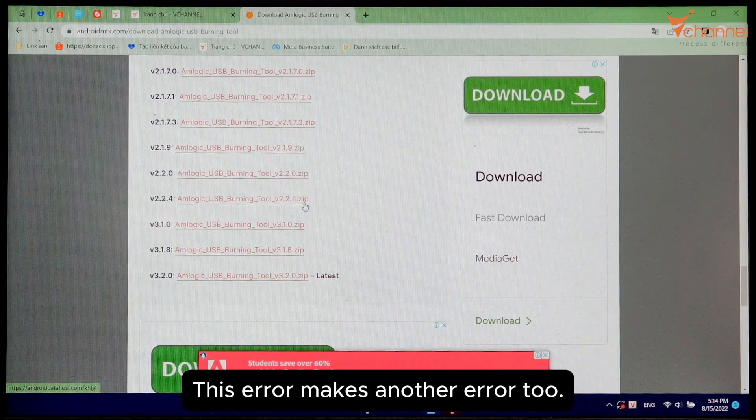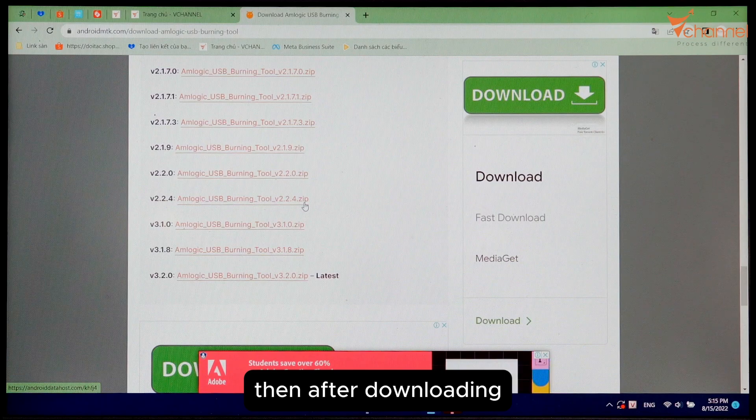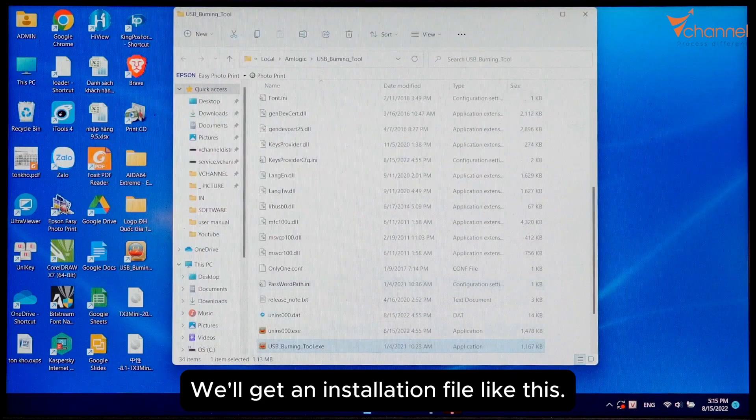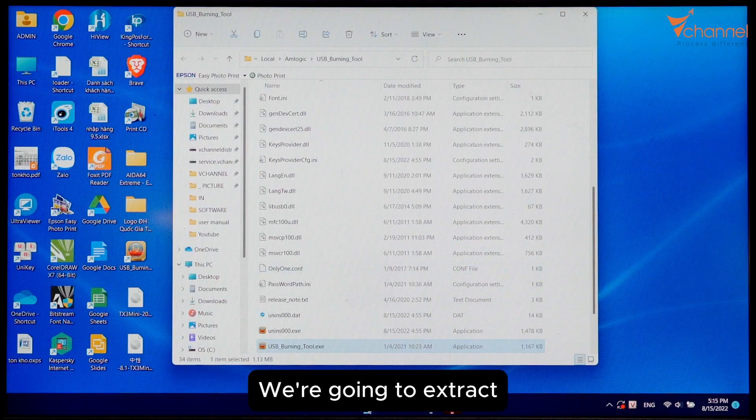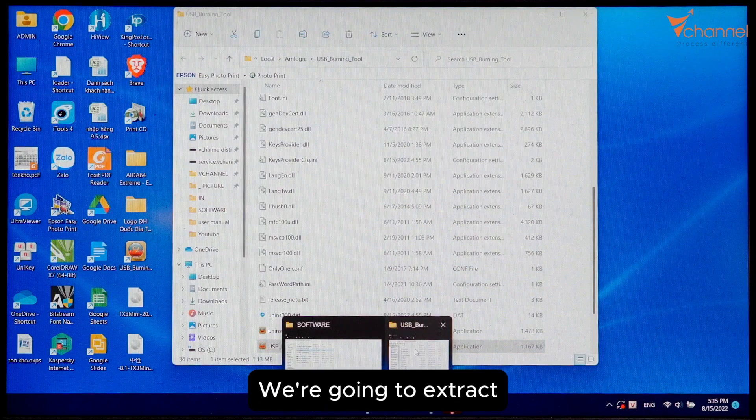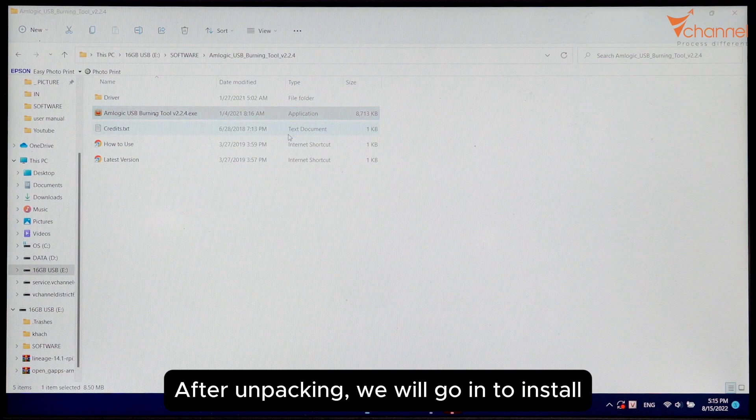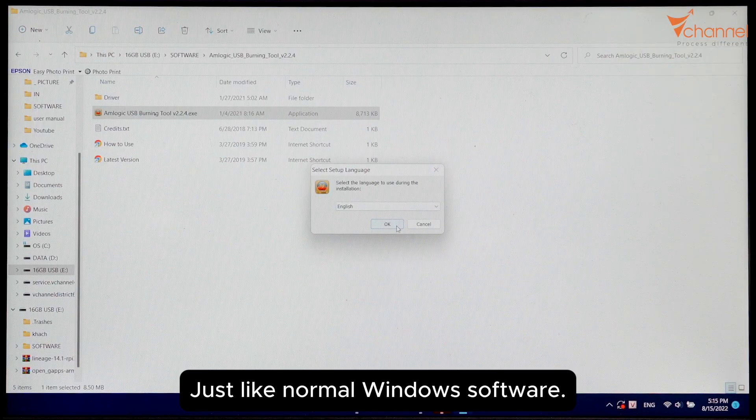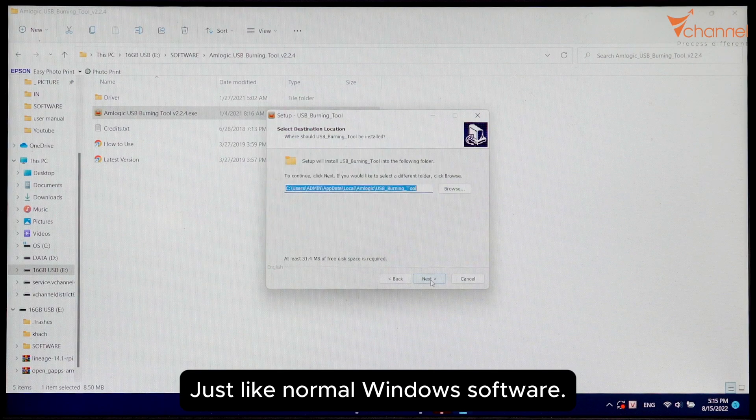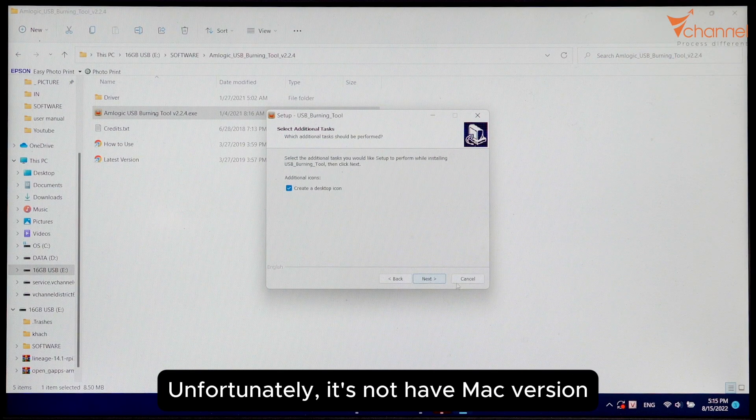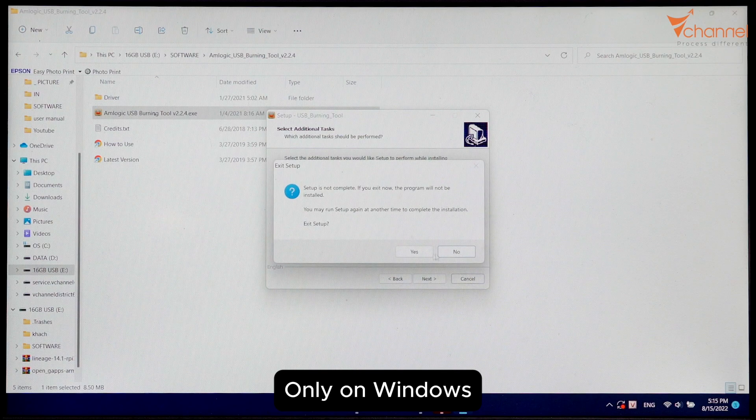Then after downloading, we'll get an installation file like this. We're going to extract it. After unpacking, we will install just like normal Windows software. Unfortunately, there's no Mac version, only Windows.